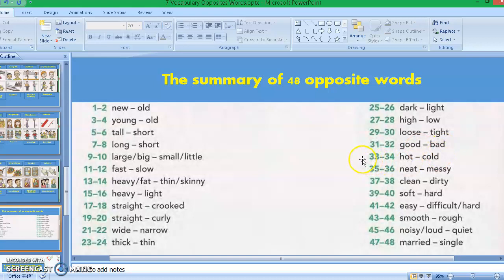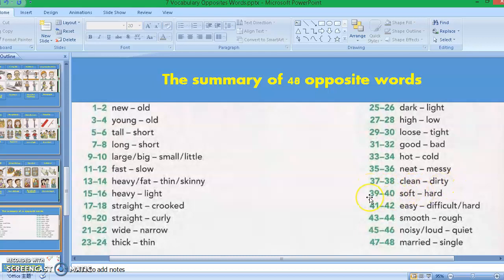Picture thirty-three to thirty-four: hot and cold. Picture thirty-five to thirty-six: neat and messy. Picture thirty-seven to thirty-eight: clean and dirty. Picture thirty-nine to forty: soft and hard. Picture forty-one to forty-two: easy or simple and difficult or hard.